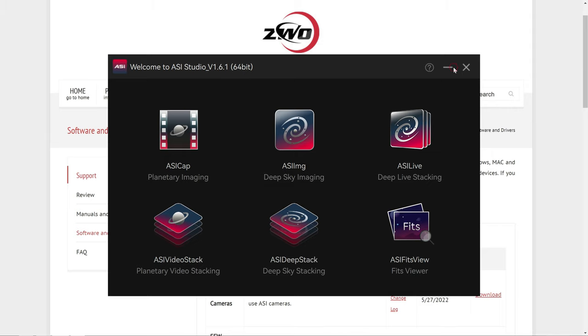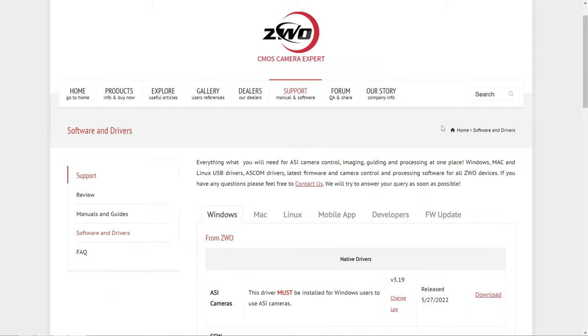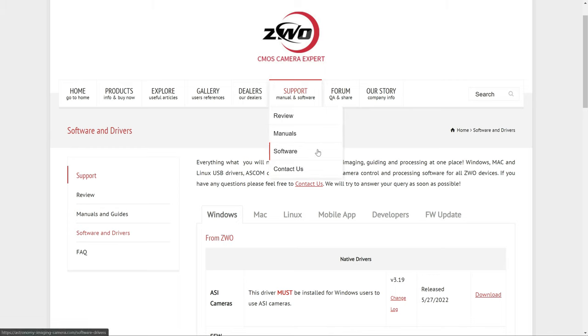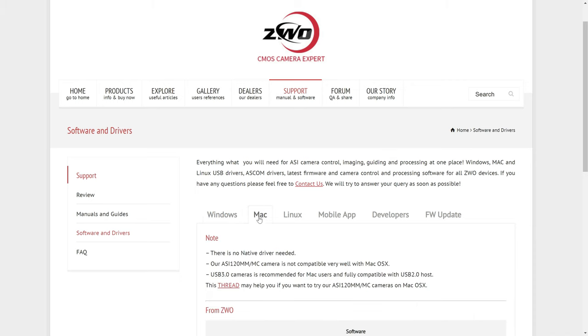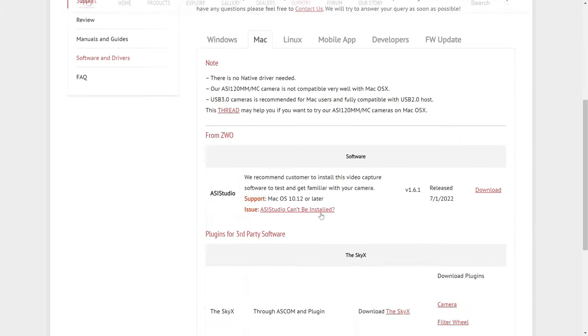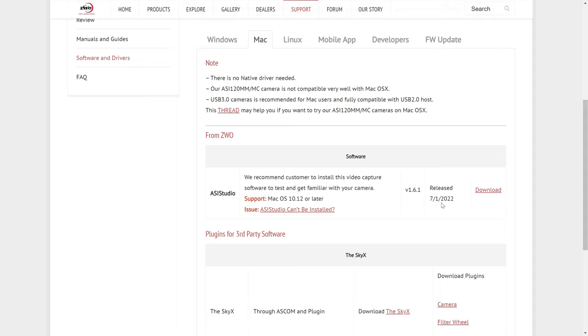To start off with, you'll want to head over to ZWO's website, go to the Support tab, and then go to Software. I'll have a link for this in the video description as well. Then if you're on Mac, you'll want to make sure you go to the right tab and download the ASI Studio, which just recently got an update.